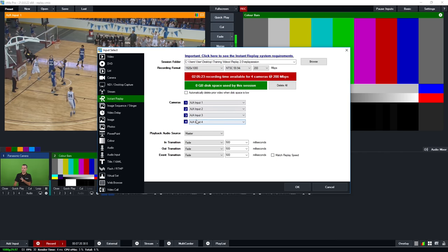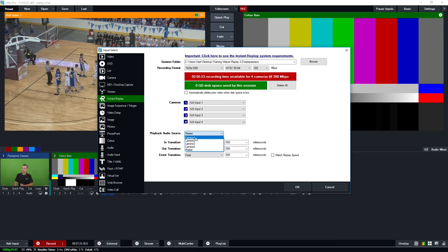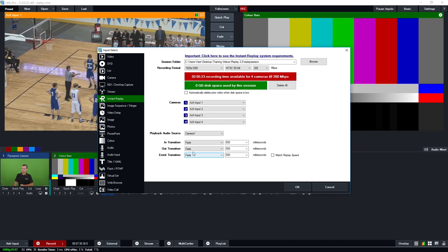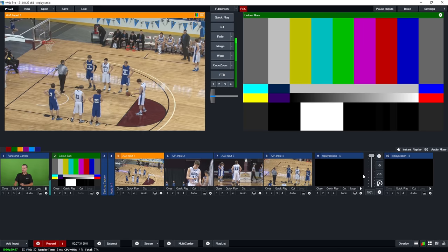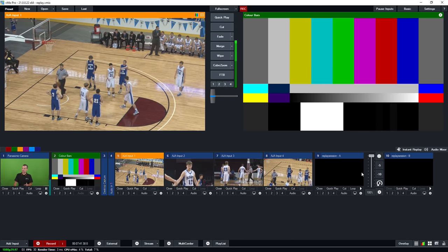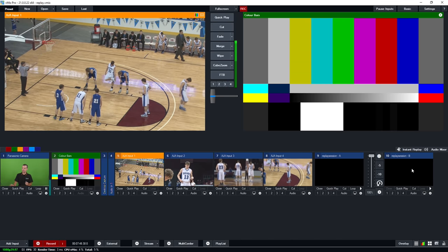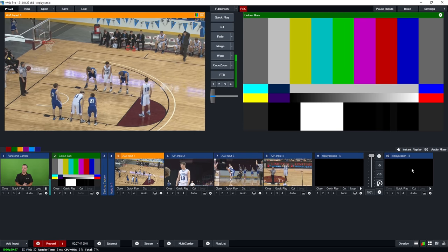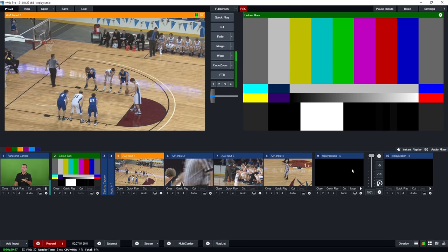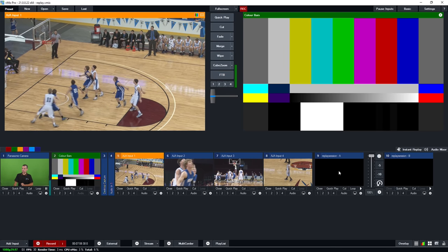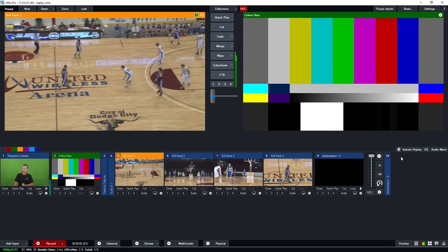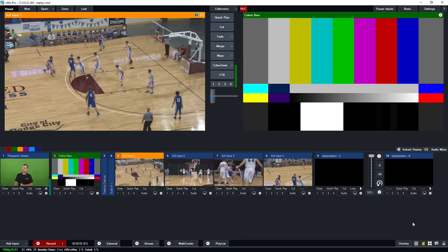So we've got our session set up with our format, cameras selected, and audio source set to camera one. Once we click OK, the first thing you'll notice is it creates two inputs in vMix — A and B. You can select any of the four camera angles into A and also into B. This is effectively a four-input, two-output production. All four camera angles are available at any time, but you can only display a maximum of two live at once. If you only have one camera in your replay production, you can simply minimize the B input.